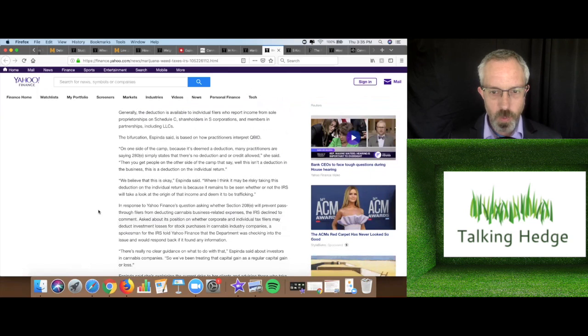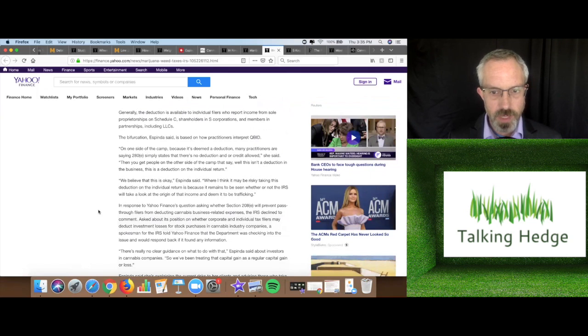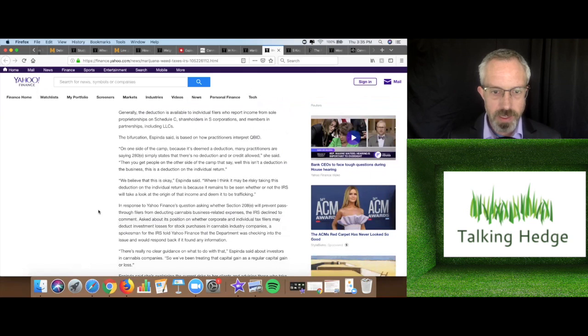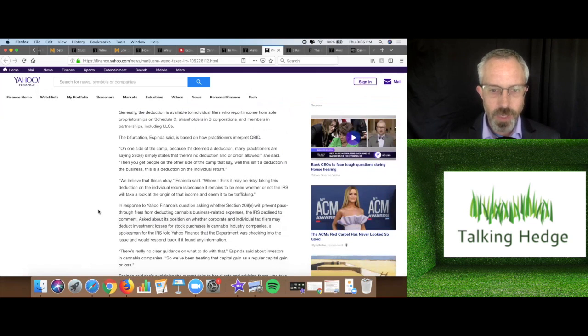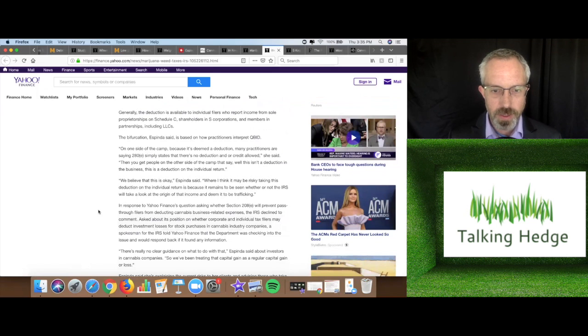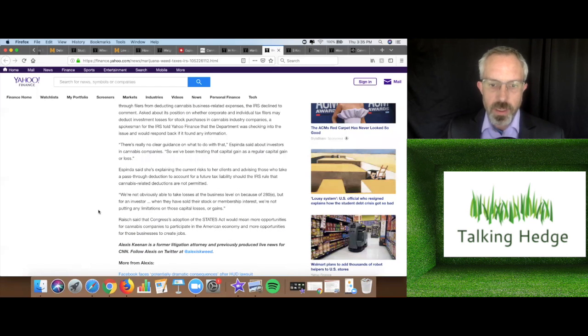Asked about its position on whether corporate and individual tax filers may deduct investment losses for stock purchases in cannabis industry companies, a spokesperson for the IRS told Yahoo Finance that the department was checking into the issue and would respond back if it found any information.